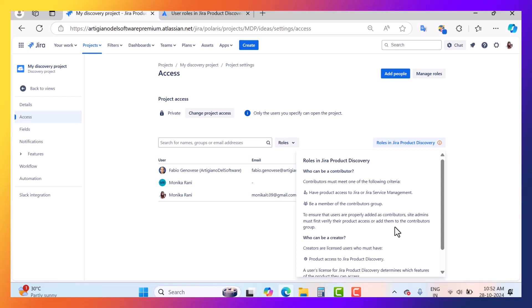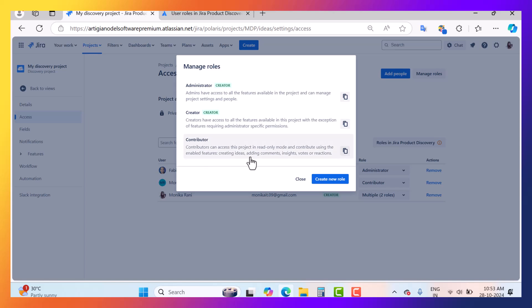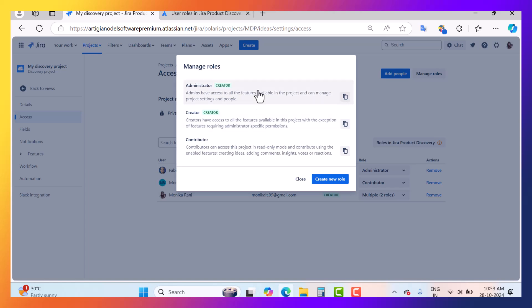This is a summary where you can get an idea of the roles. When you go to manage roles, you can read about the administrator, creator, and contributor roles. The administrator has access to all features available in the project and can manage project settings and people. The creator has access to all available features except those requiring administrator-specific permissions.